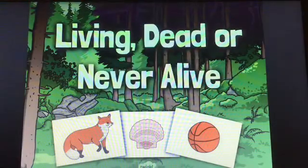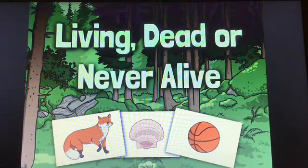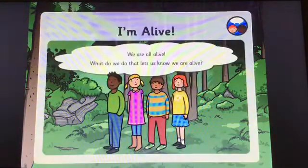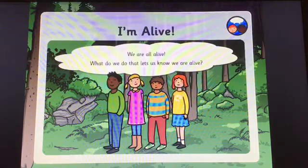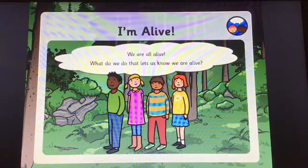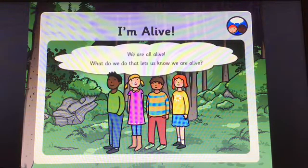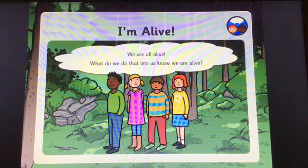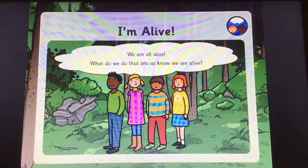Living dead or never alive. I'm alive. We are all alive. What do we do that lets us know we are alive?